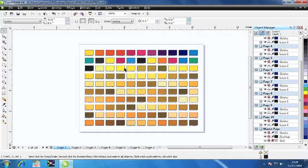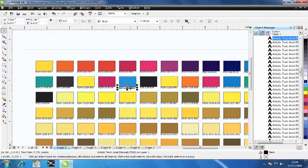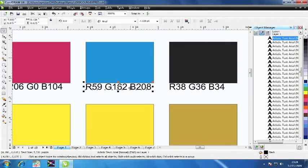If you zoom in on any one color, you will see that the RGB values are listed below the color.